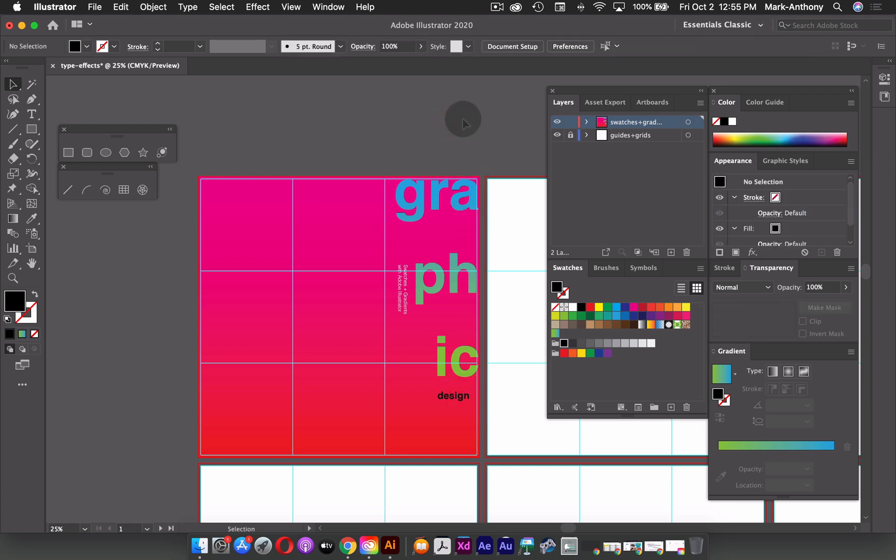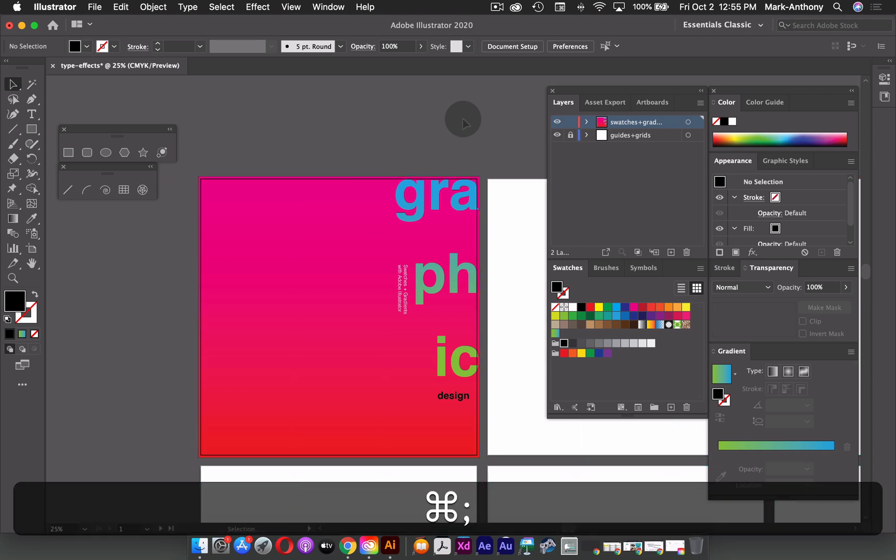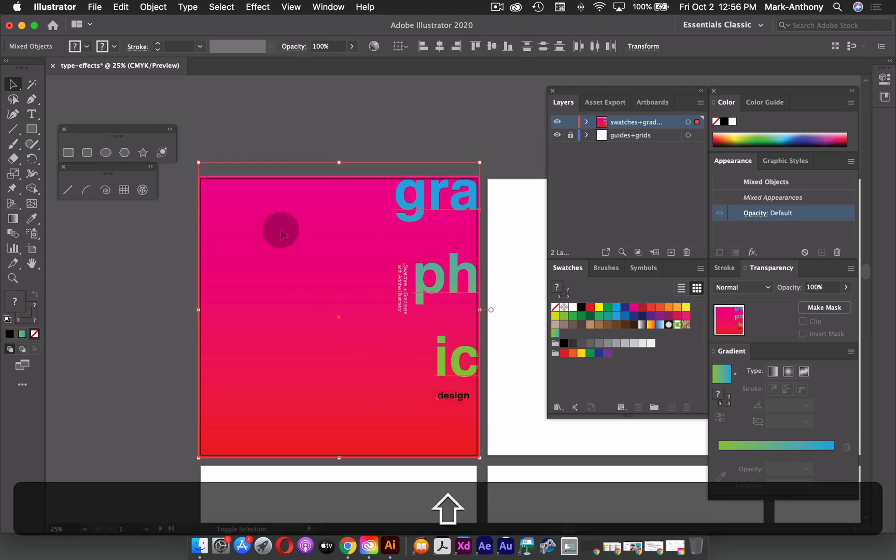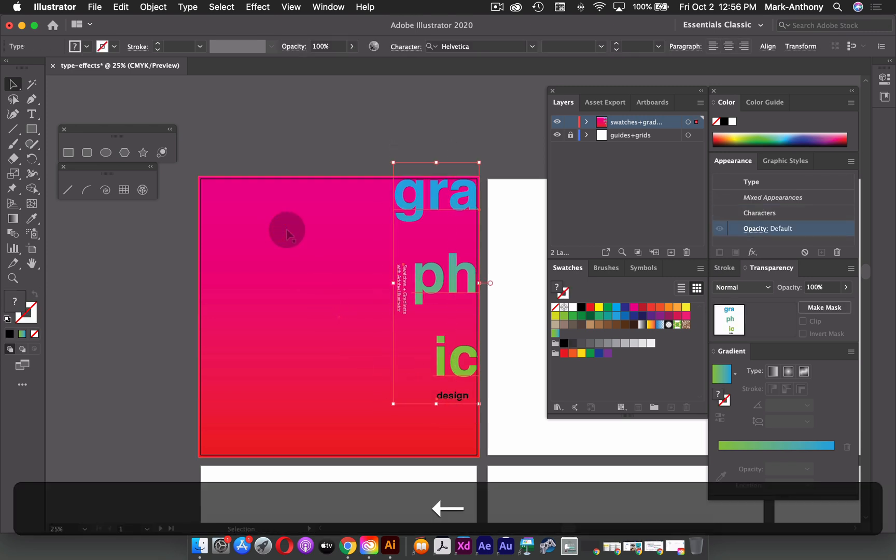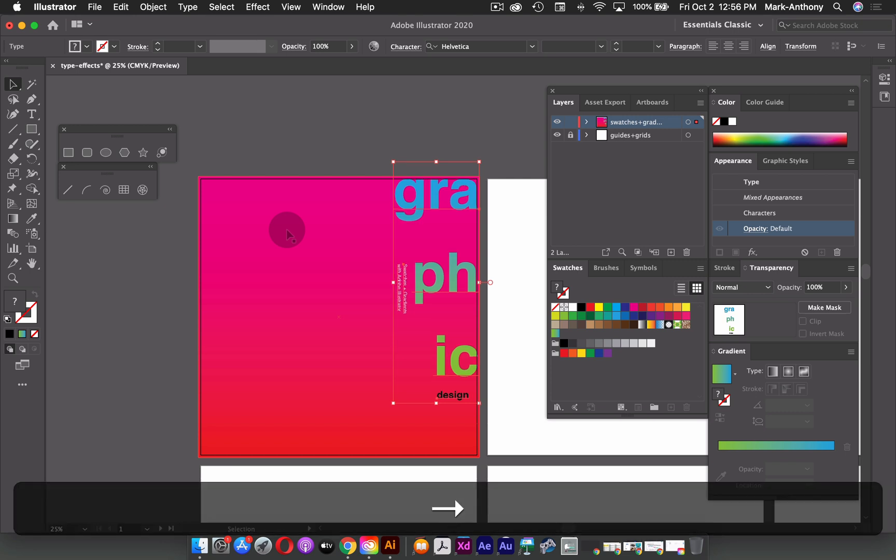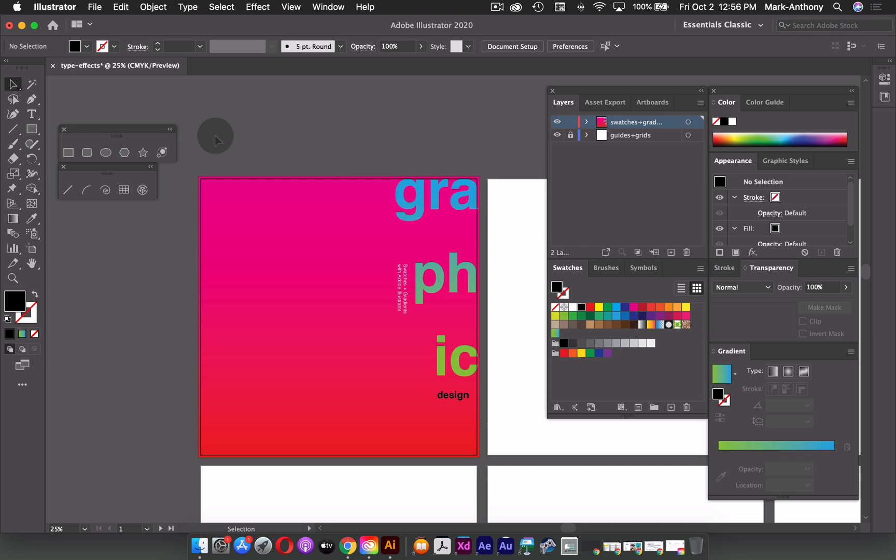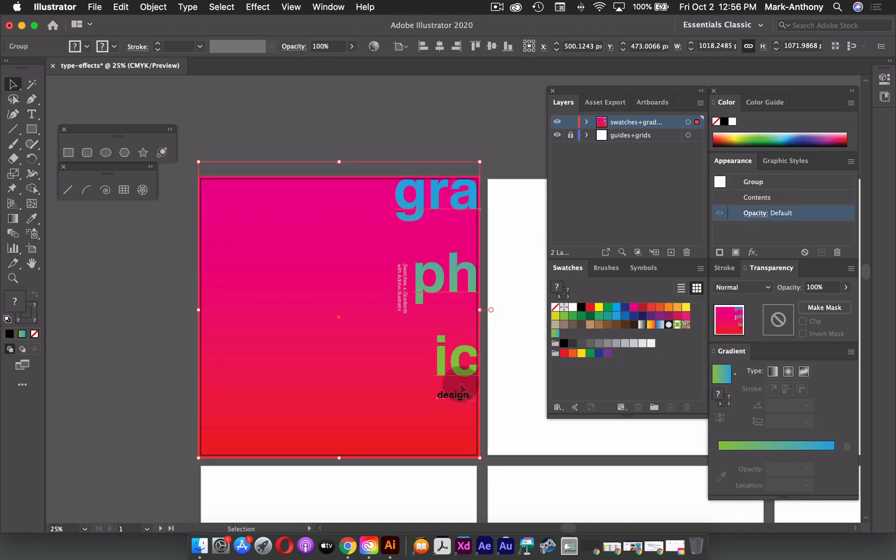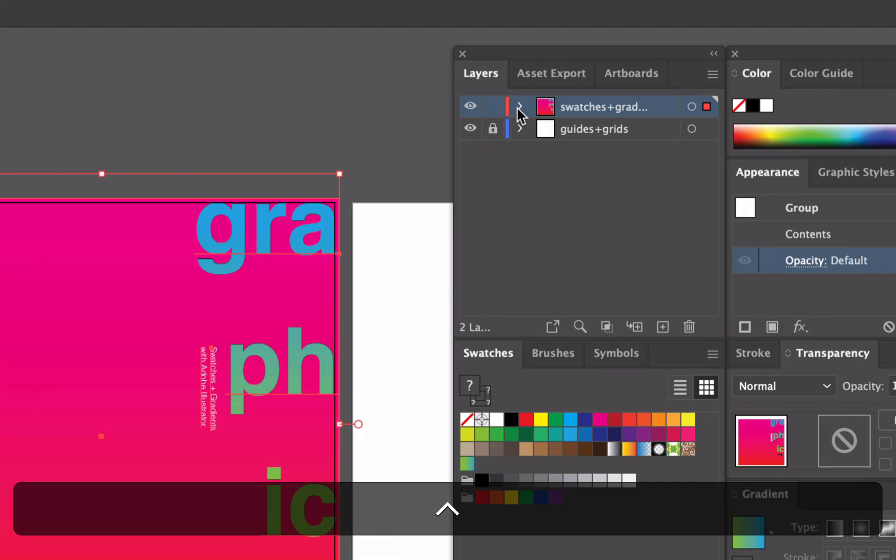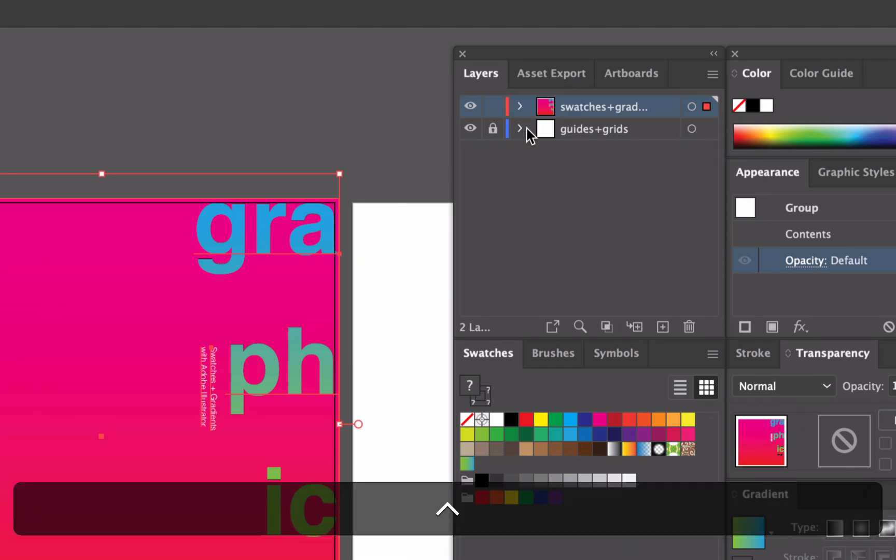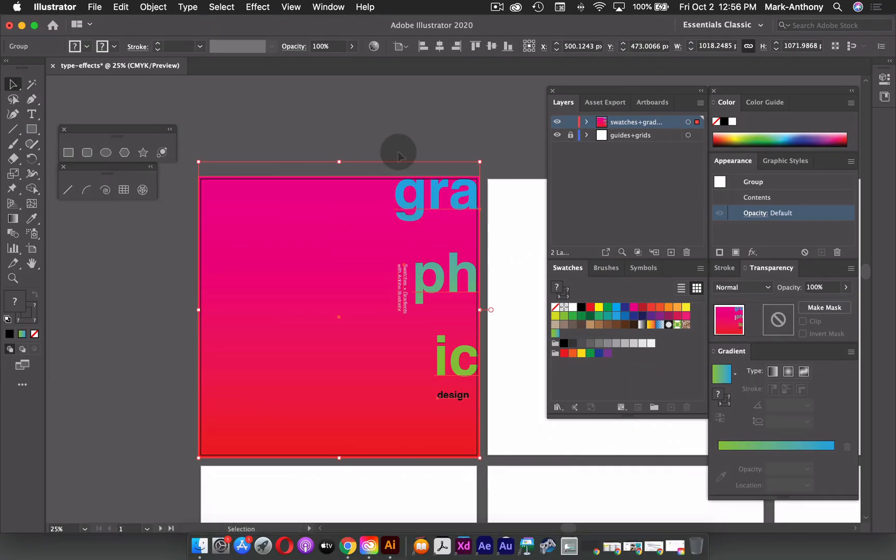And then to hide my guides, I can hold command or control semicolon just to kind of see what that looks like. I can maybe select all, hold shift and deselect my background, and just kind of move this over until the edge of the type just goes to the edge of my artboard. So lastly, what I can do is select all of these, I'll then group them together by holding down Command G or going to the object menu and selecting group. And then now I have my first example all saved within this layer using gradients and swatches.